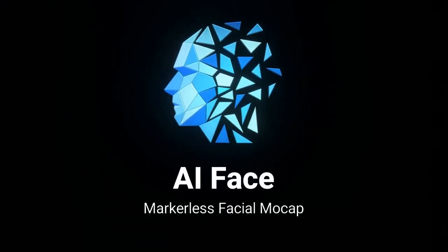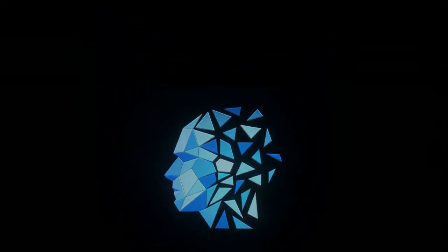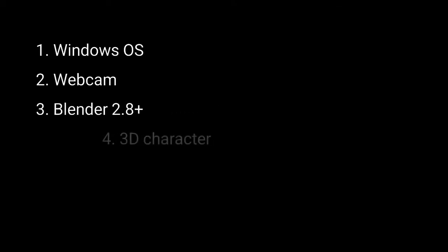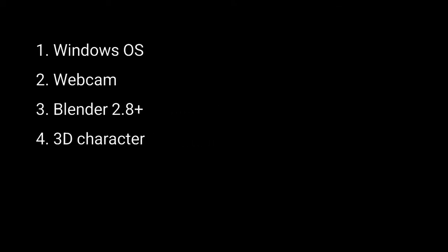Welcome to the tutorial for Airface, a markerless facial motion capture tool. System requirements for this tool are Windows operating system, webcam connected to the computer with 30 fps video recording support, Blender software, and a 3D character. This tool consists of two programs.